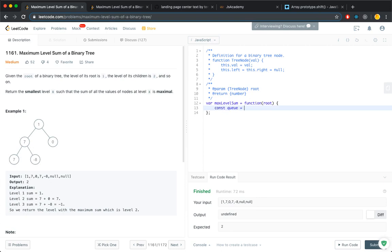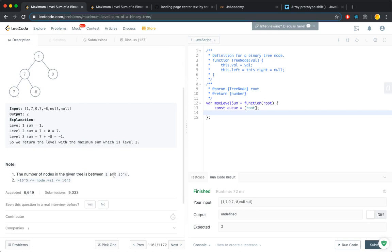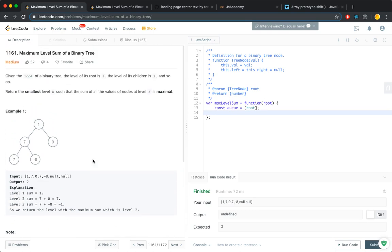Breadth first search uses a queue that puts in the root. The question says the number of nodes is between one and another number, so we know the root is valid. That's why I just put it in the queue straight away.